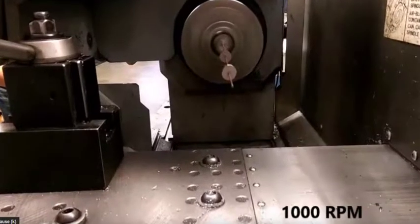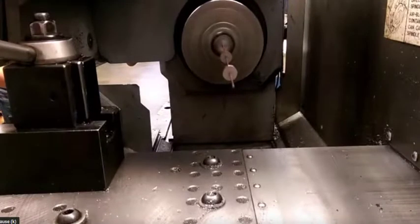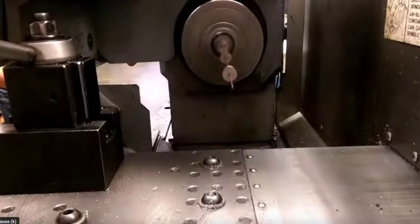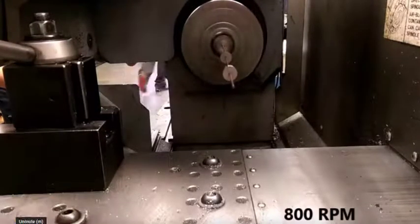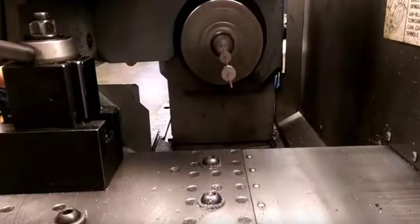Here it is at 1000 RPM and it's stable because we are above the critical frequency of vibration.